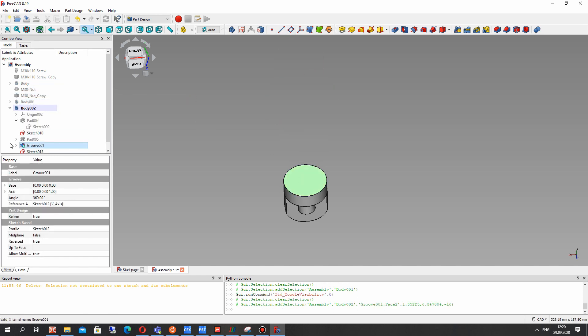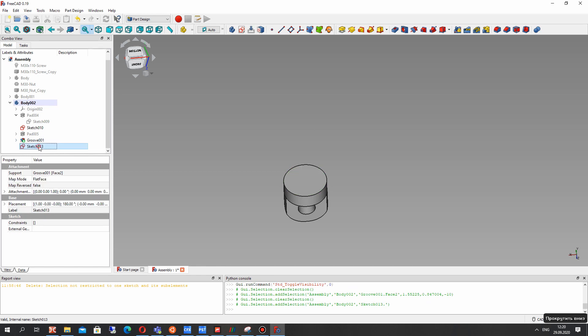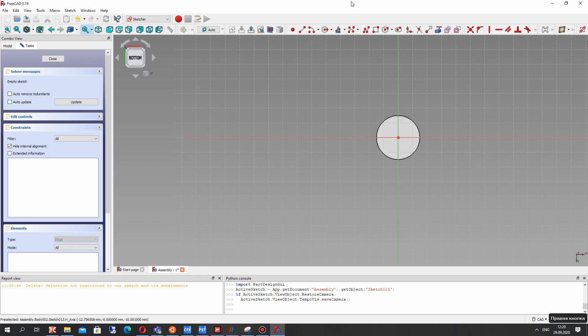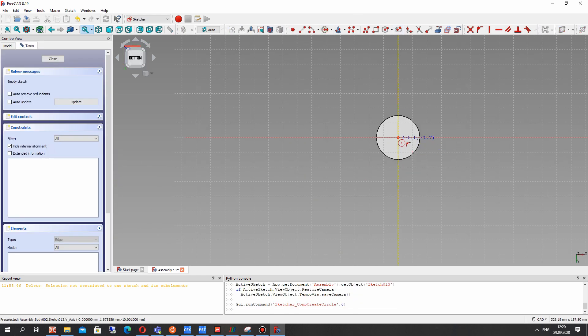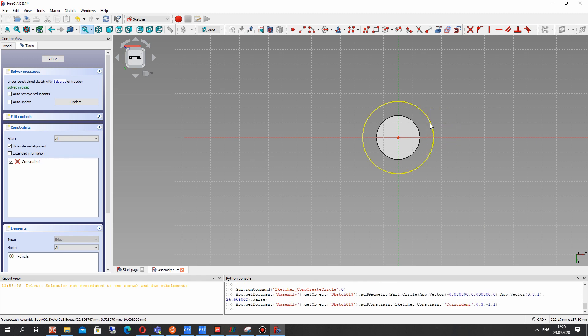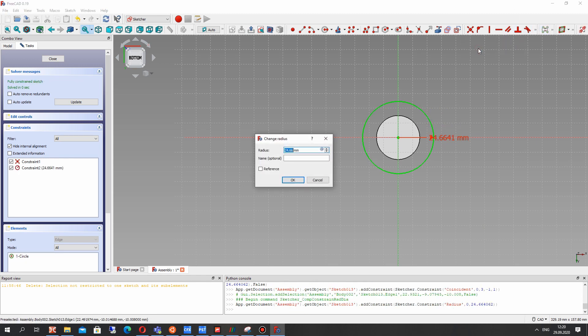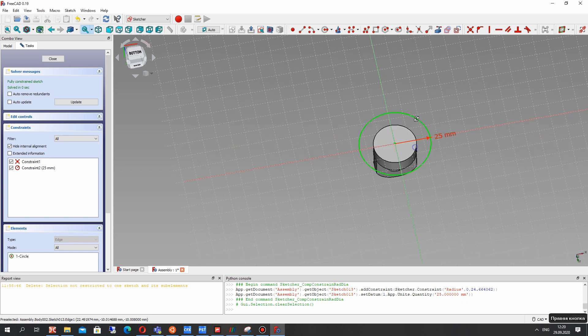Now let's hide it also to make the bottom. Let's create this circle in the sketch.